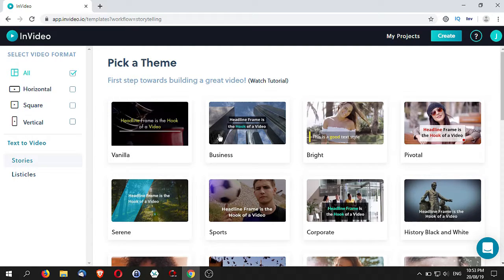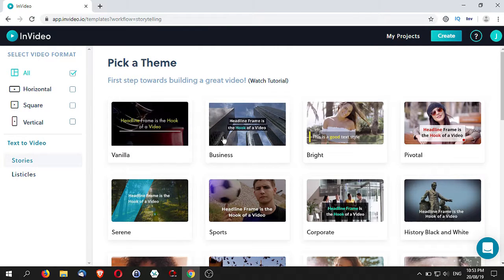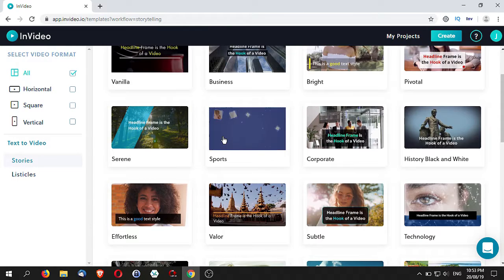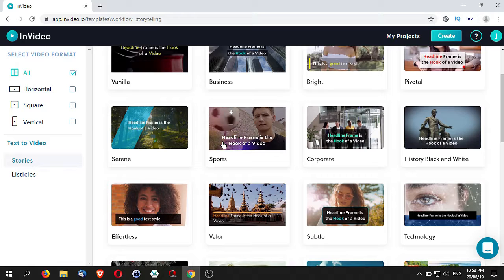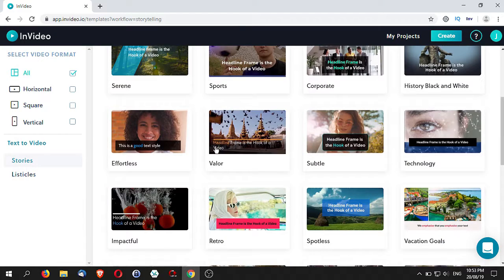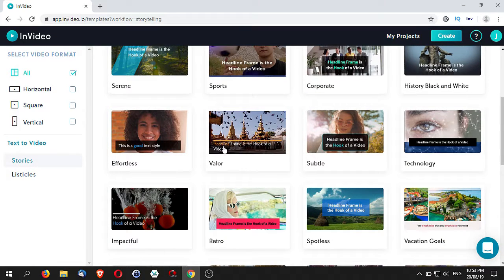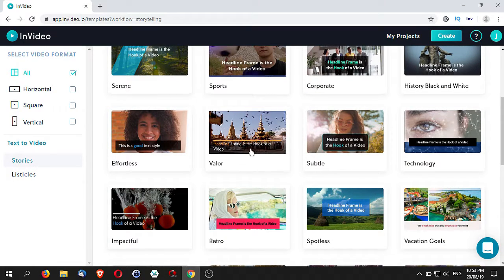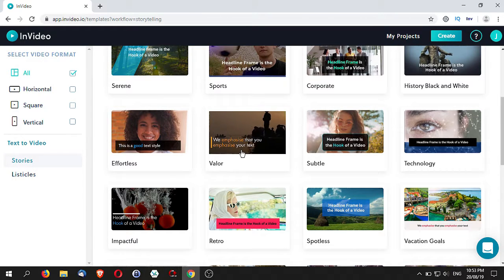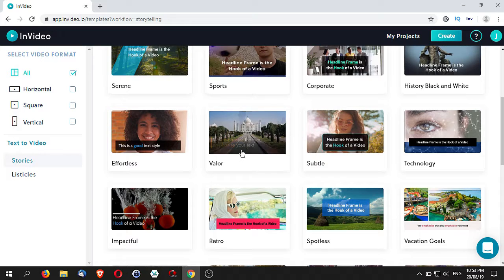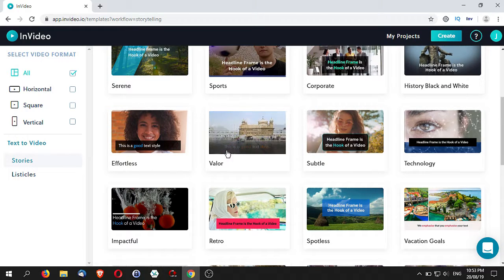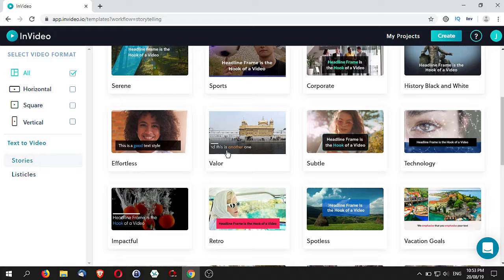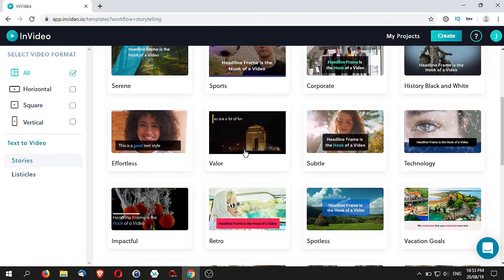When you select a theme to start off your video, what you want to do is actually to look for the kind of text, how the text comes in, the fonts, the color of the fonts. The reason why you want to do that is that the closer you like the fonts and the transitions that come in, the less work that you need to do when it comes to making your video and it will just make the process a whole lot faster.